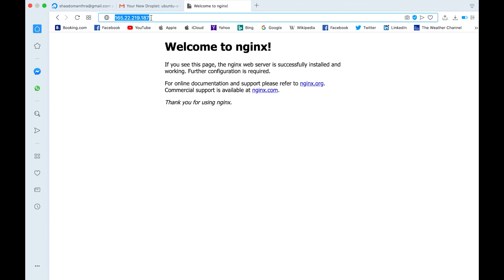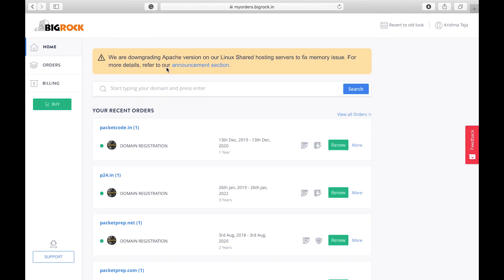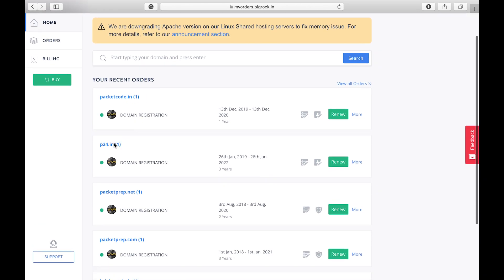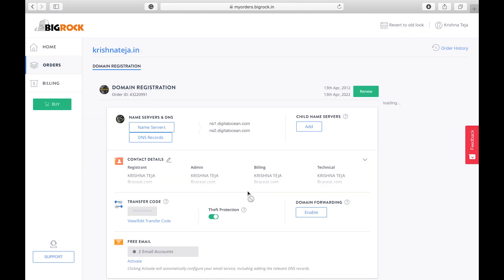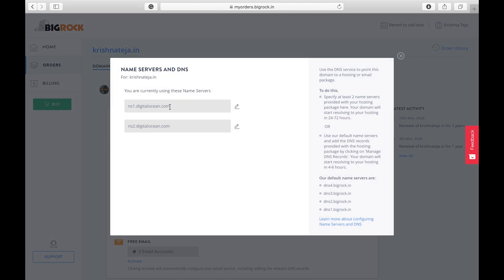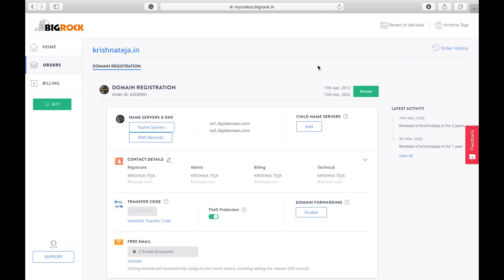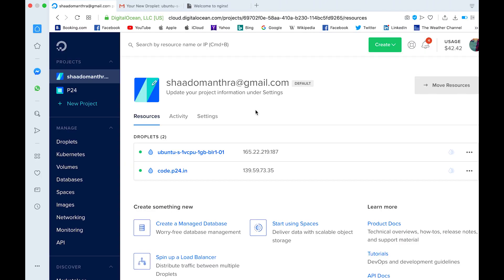For users to reach the server by domain name, you need a domain. I already have a domain called krishnateja.in registered with BigRock. In any domain provider there is an option to edit your name servers, and I've already connected it to DigitalOcean's name servers. So when someone types krishnateja.in it will redirect to DigitalOcean.